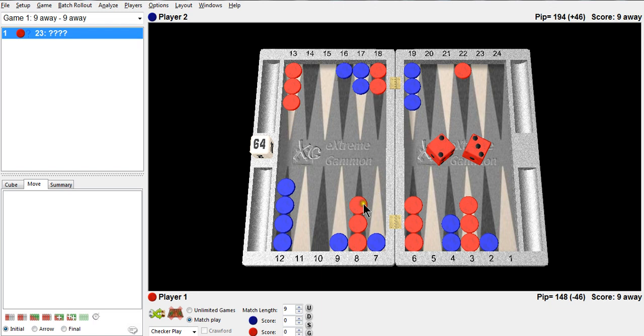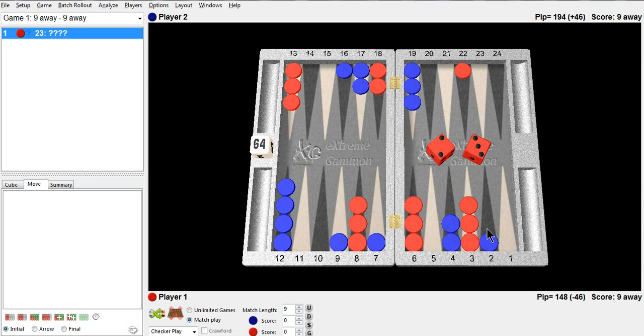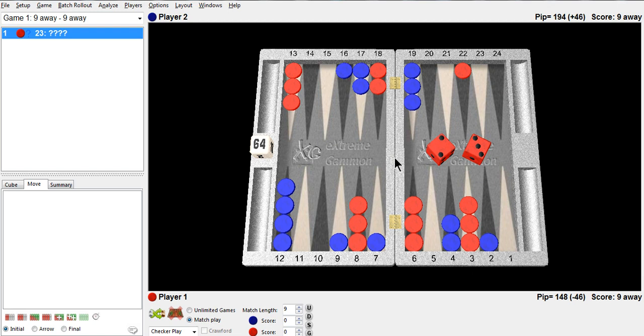If I can pick up a bunch of checkers and blitz them out, I'm going to play a hitting game. Or if he ends up making the second point and he's got himself a double holding game, which is also called a back game, then I'm probably going to have to convert to a priming game, a racing game, and bring him around. Right now though, one of the reasons I like a hitting game is I have two inner board points and he has one.